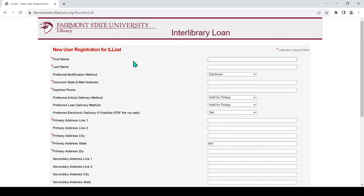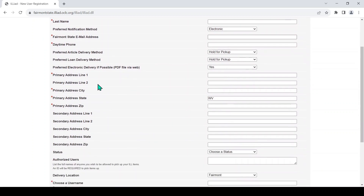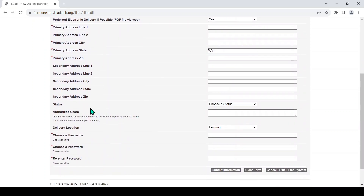This next screen is a template that allows you to set up your own ILLiad account. Fill in all the required boxes and be sure to include your Fairmont State email address. ILLiad will not recognize any other type of email. Finally, you will be asked to create a username and password. This does not have to be the same as your Fairmont State UCA, and you won't have to change it as often. Click on the Submit Information button when you finish.